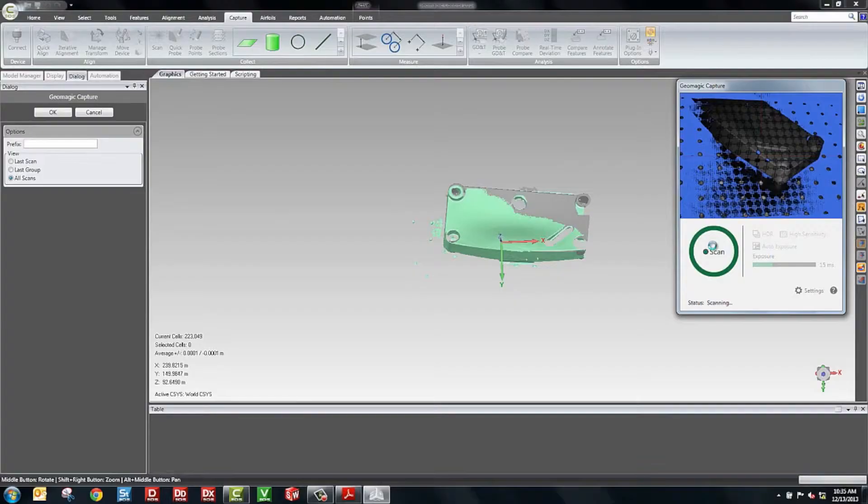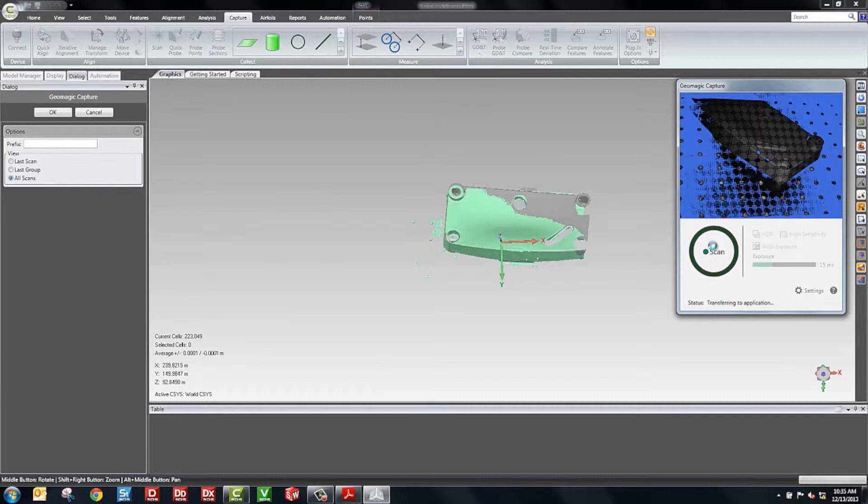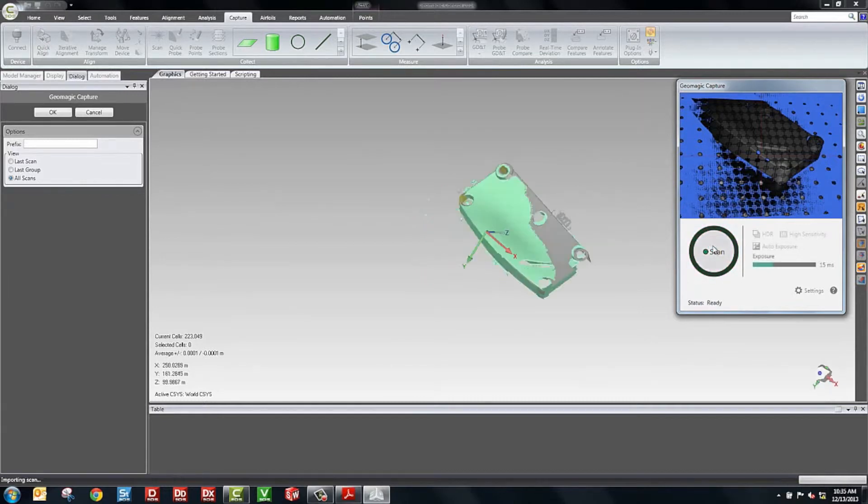You can see the process is very simple. You rotate the part, you move it, and you continue scanning. And you can see the additional shots show up. The last shot, which is active, shows up in green. The prior shots are grayed out to show you that those are there, but they're not going to obscure the view.